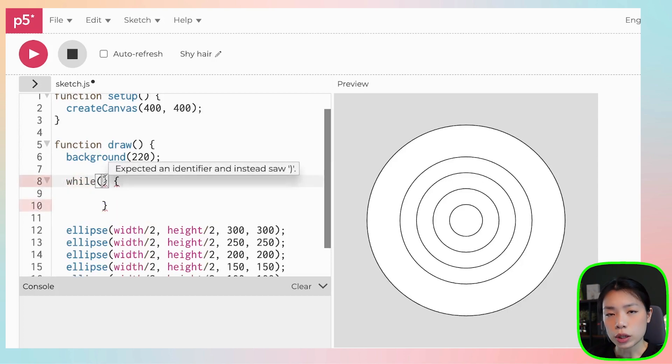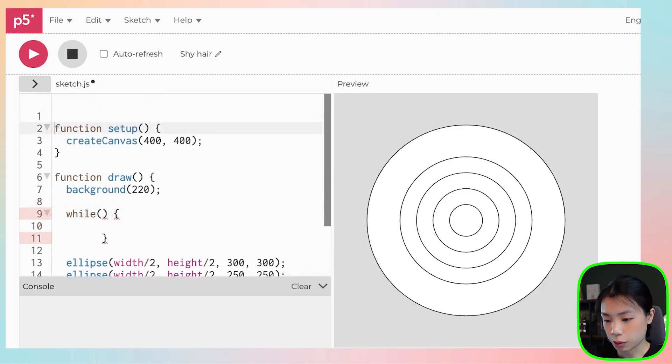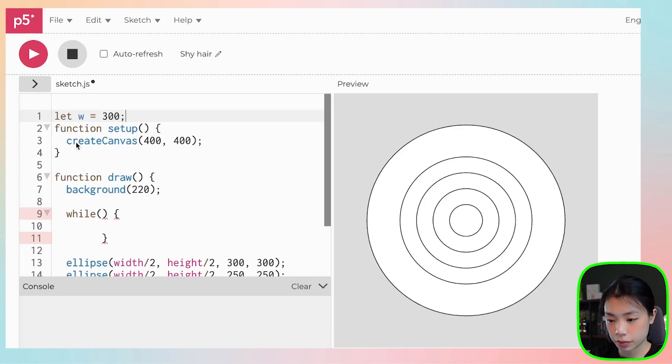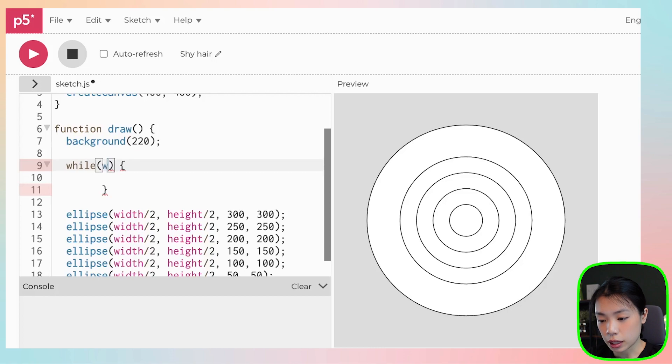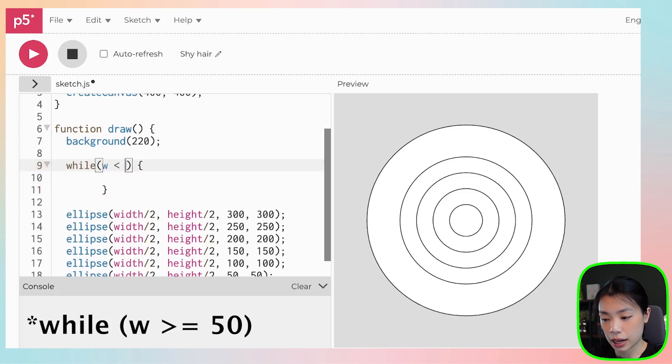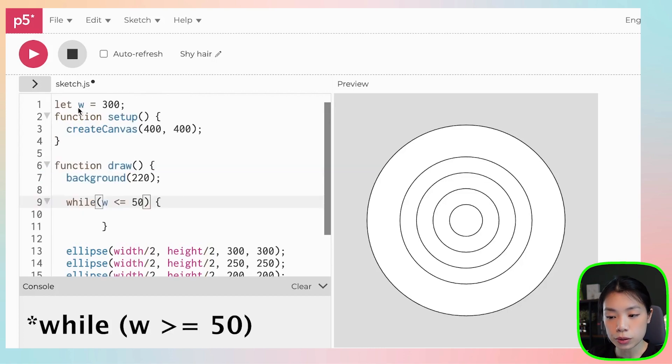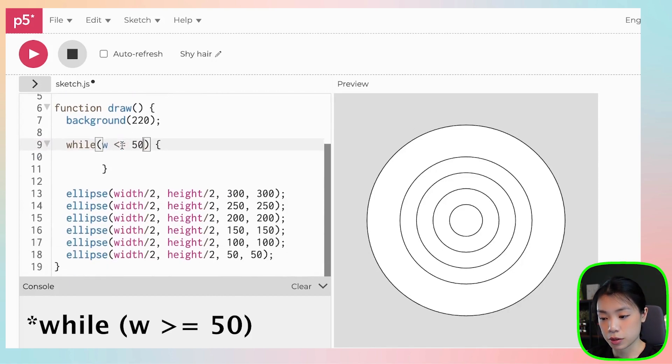What are we going to put in this parentheses? I'm going to create a variable and this variable I'm going to call it w, and w will start at 300. So I want to tell it that while w is less than or equals to 50. So w starts at 300 and then we're going to decrement it by 50 at a time.